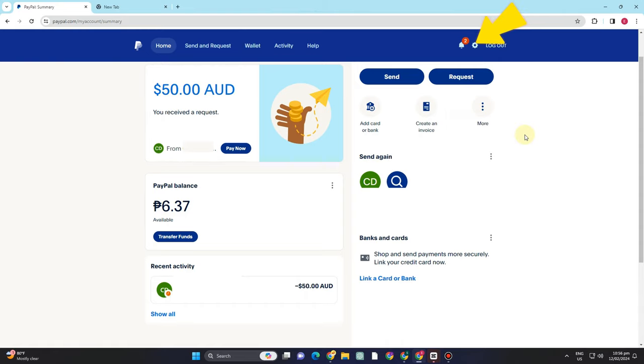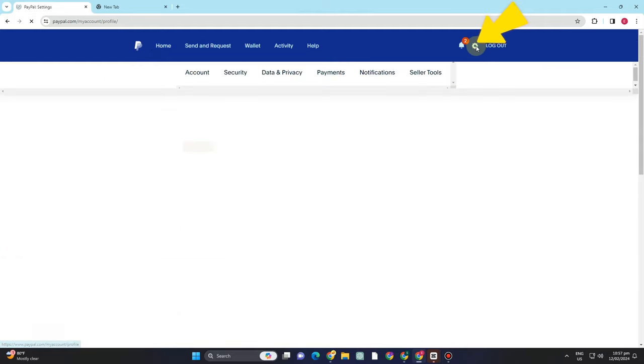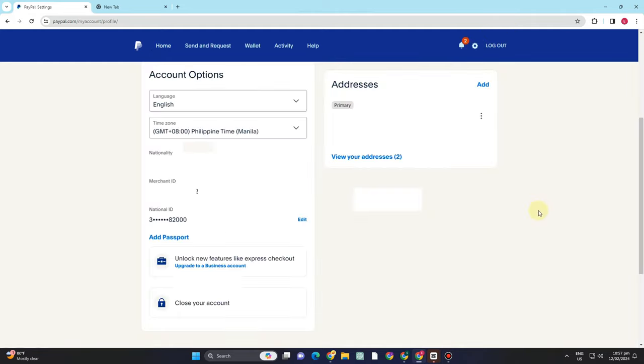But unfortunately, when you tap that one, you can only see add address and edit address, but you cannot see an option that says change address or you can change the location or region of your address.